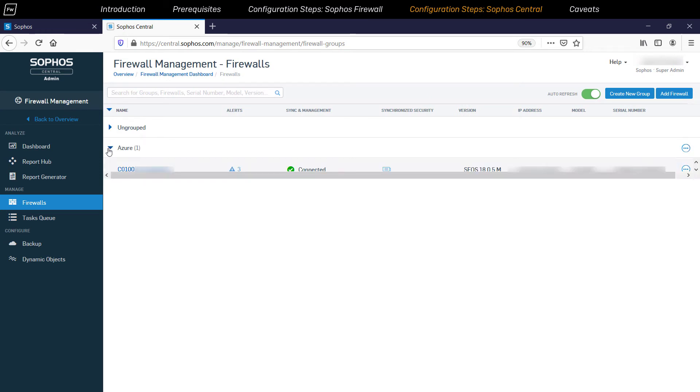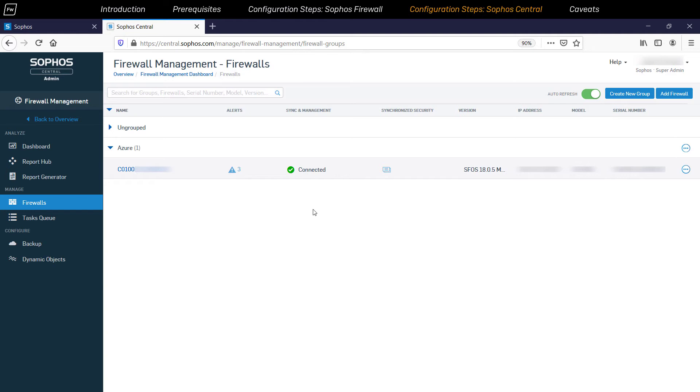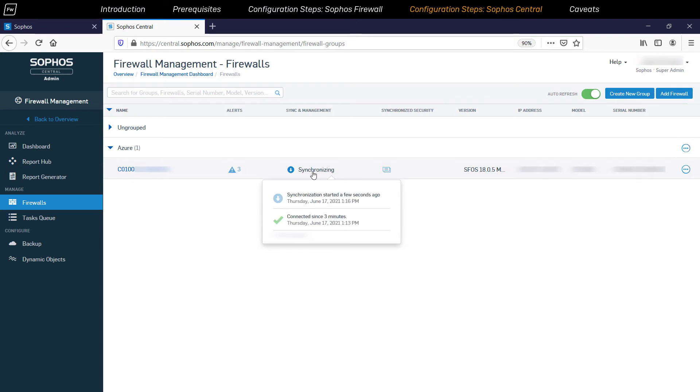After a few seconds, the firewall device will transition to the Synchronizing status, which means that the security policies of the Sophos default template will be inherited automatically by the firewall device.